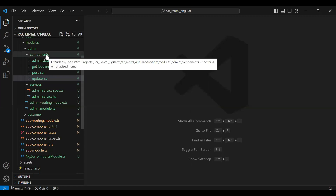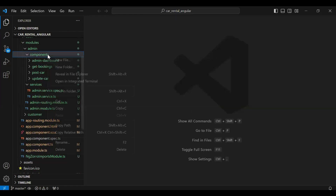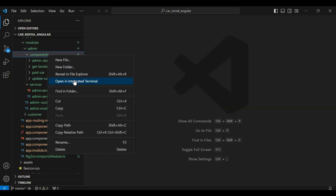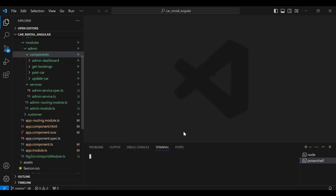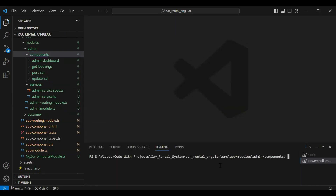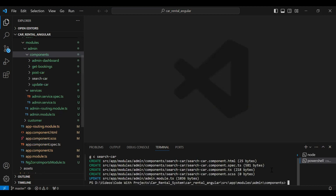First of all, in the admin module I'm going to create a new component. Let me open the integrated terminal and name the component search-car. Let's create this. You can see the component was created successfully. Let me close the terminal.